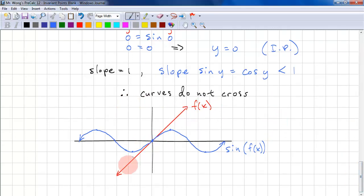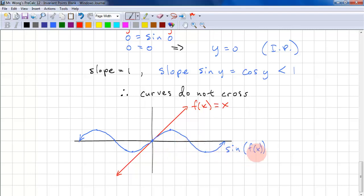So here we have f(x), which is just equal to x. And here we have sin(f(x)), which is just sin(x). You can see that x is always above sin(x), and similarly on the reflection. This concludes the lesson on invariant points.